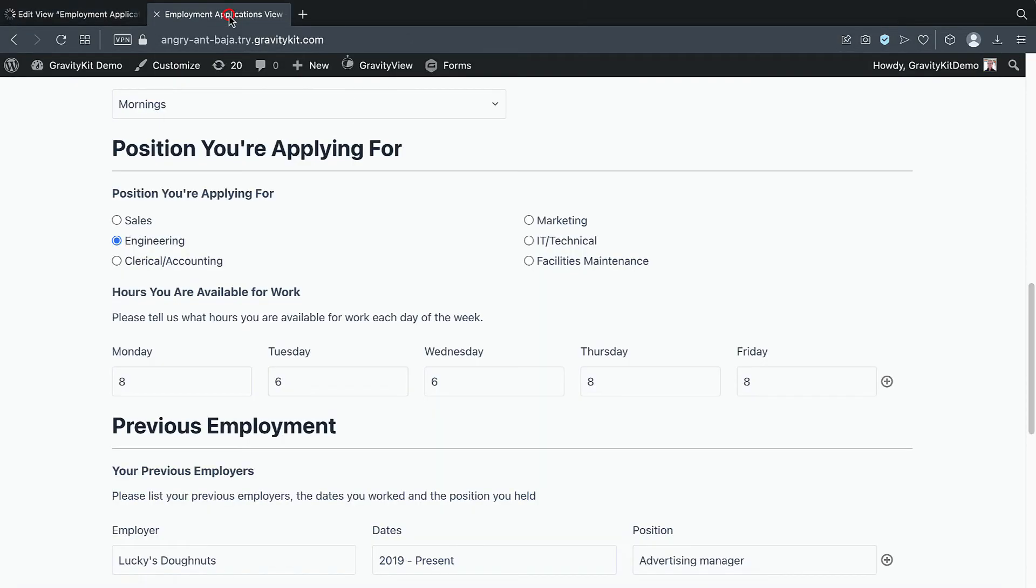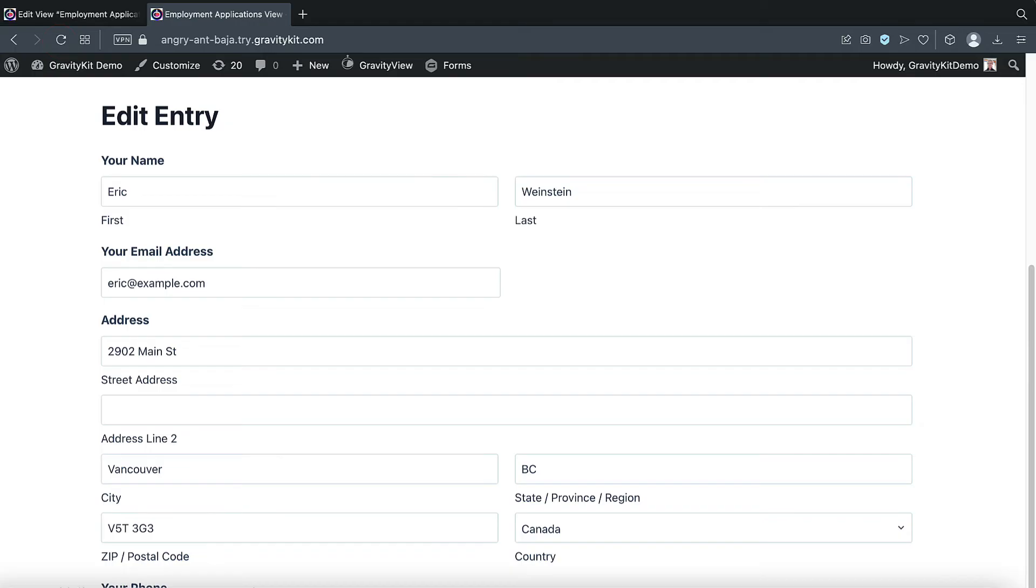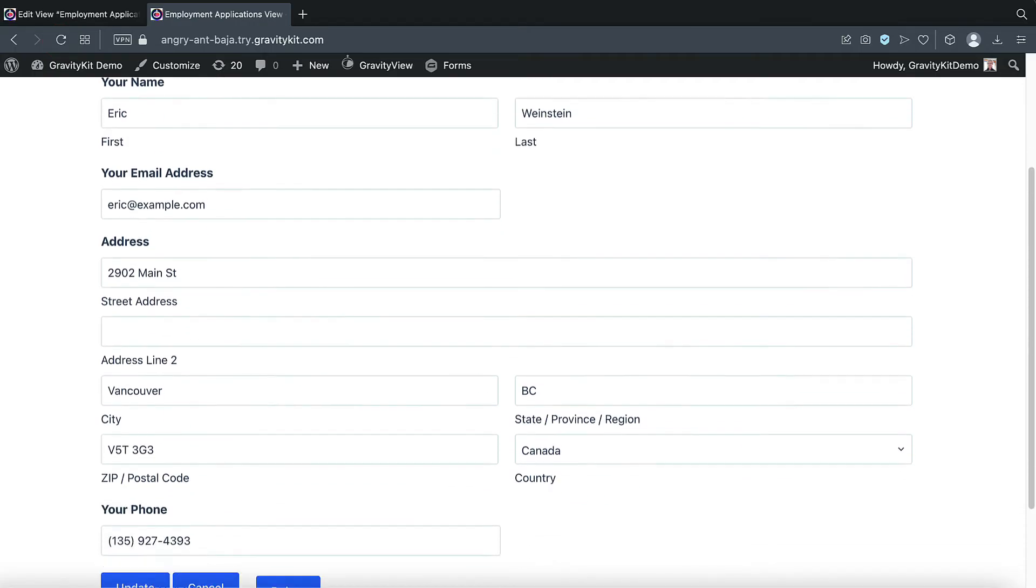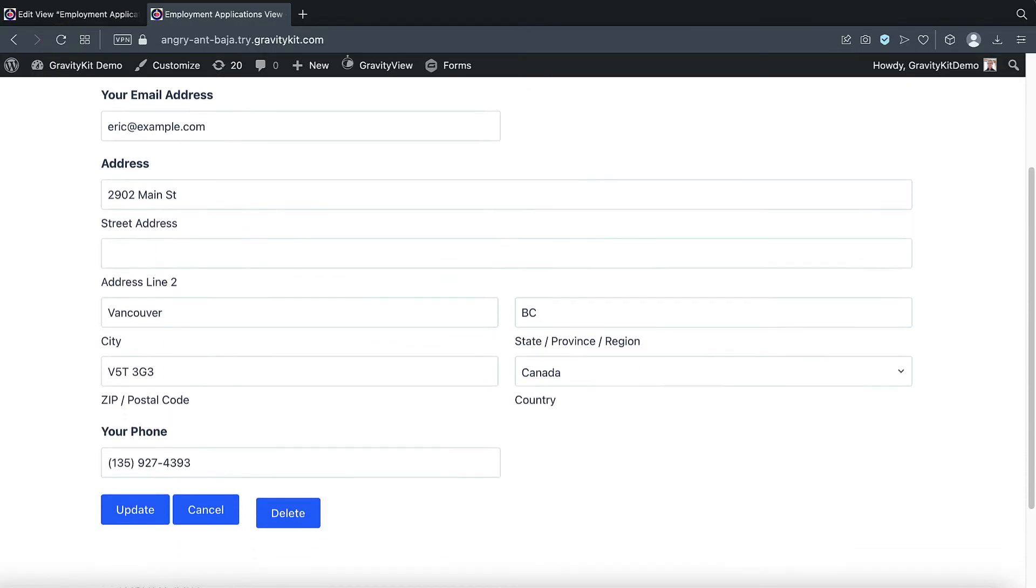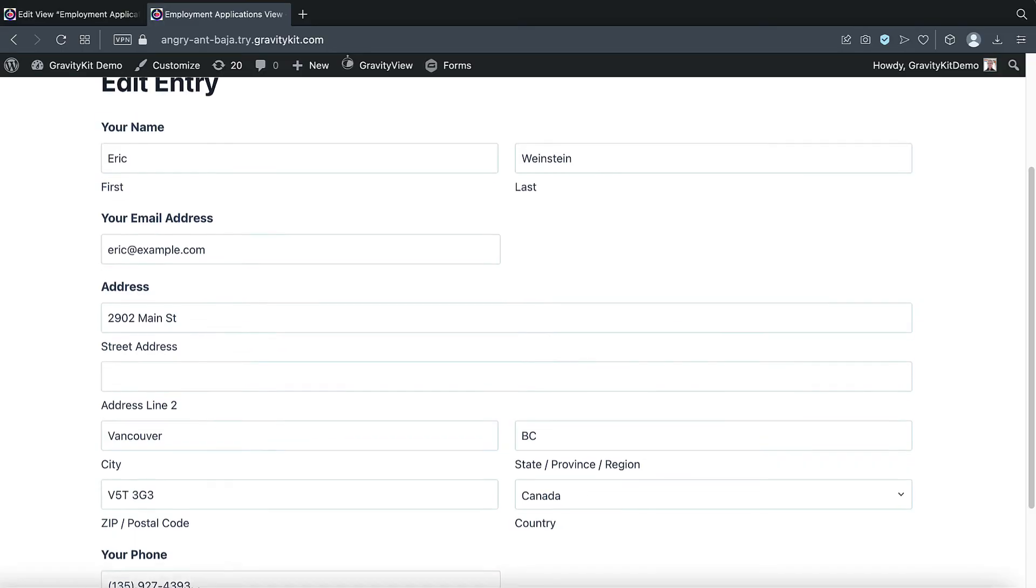And I will refresh the view. Now as you can see, only the fields that I've added to the layout are editable.